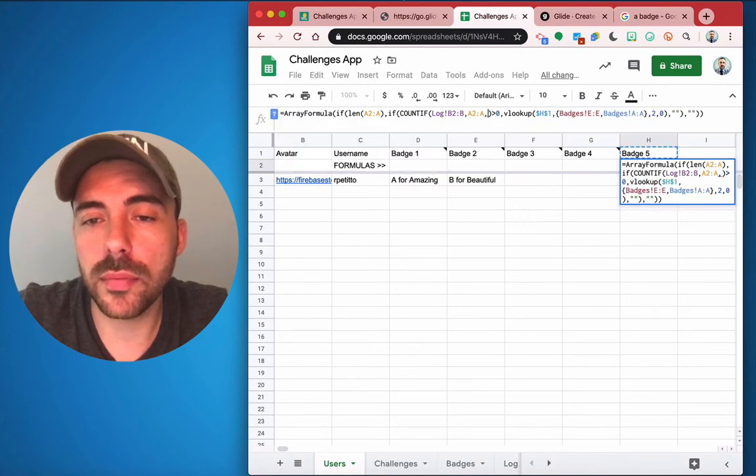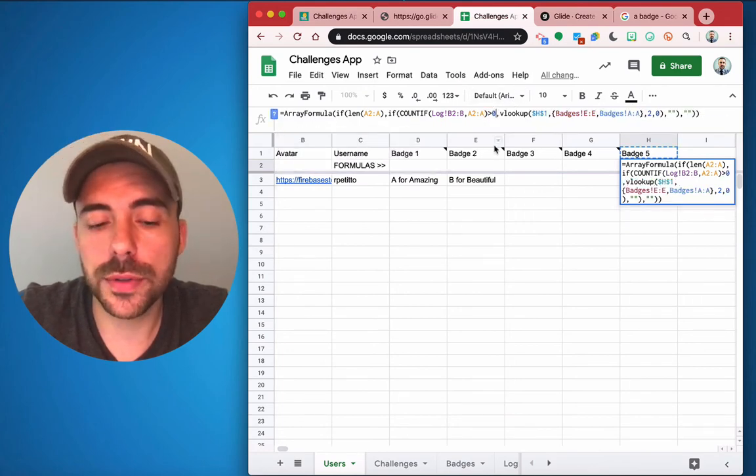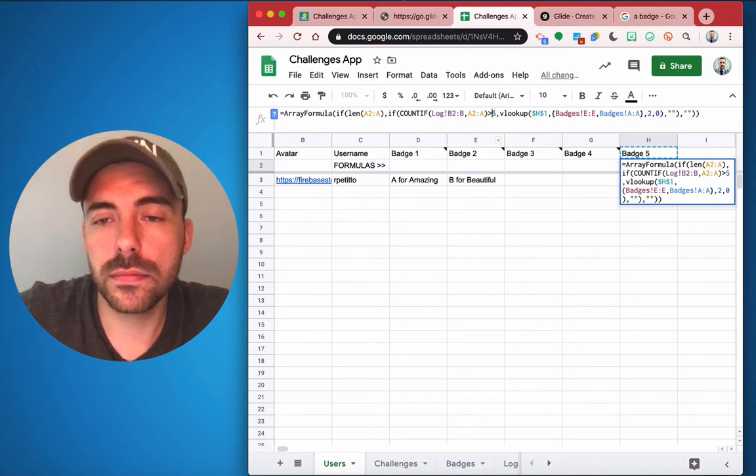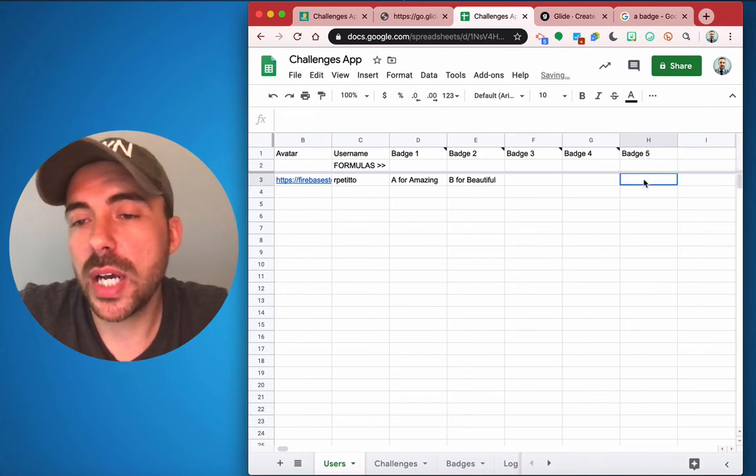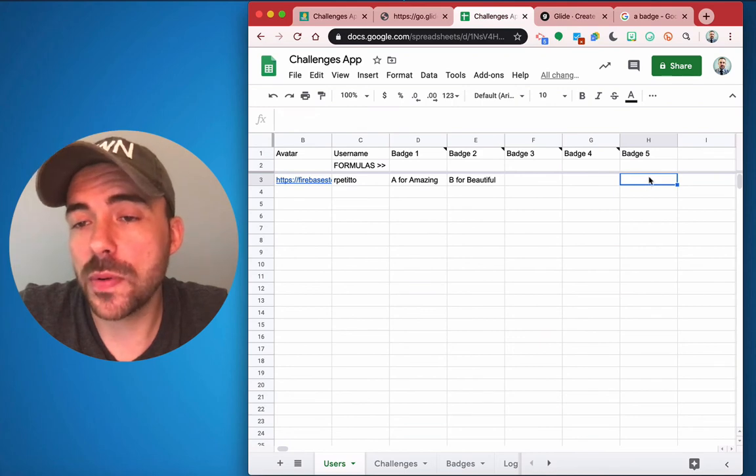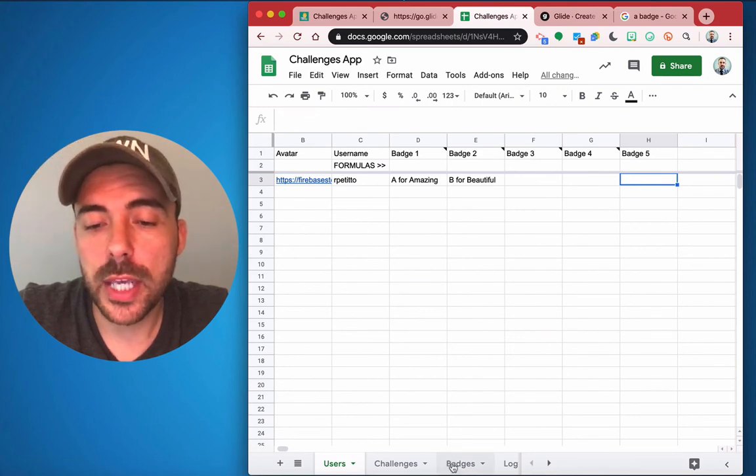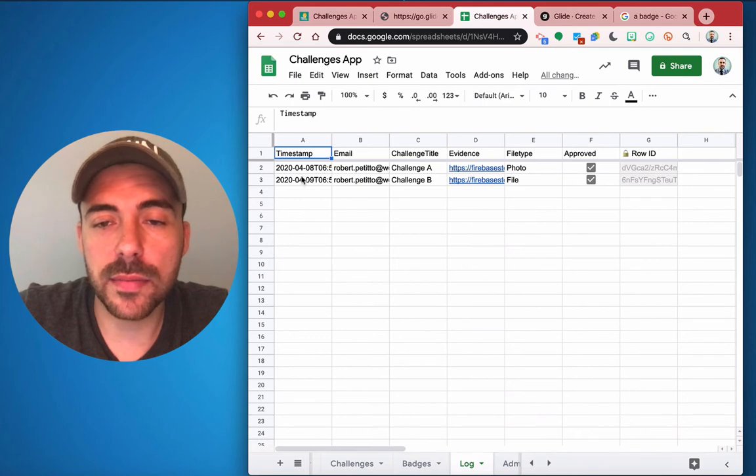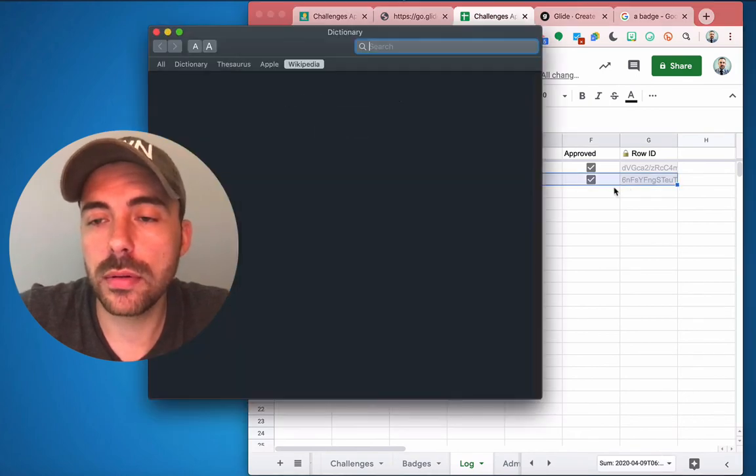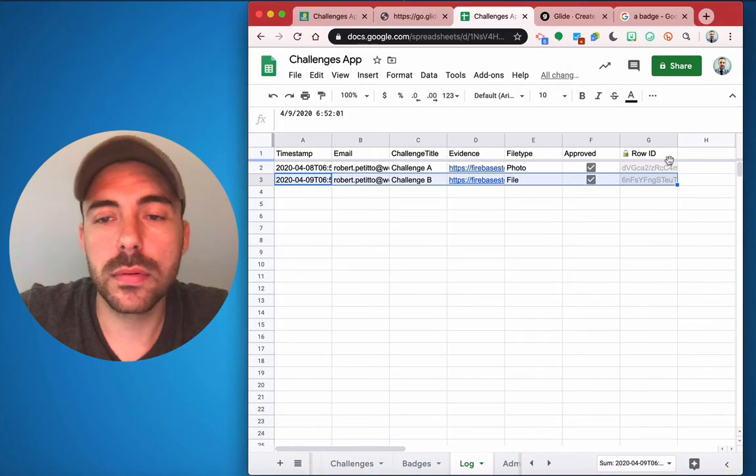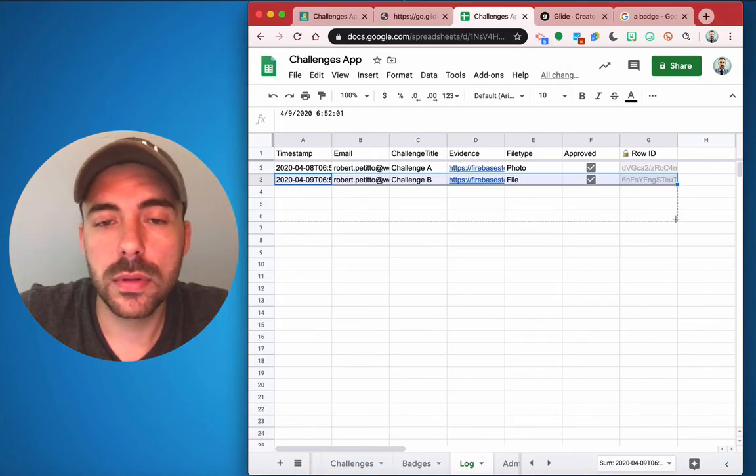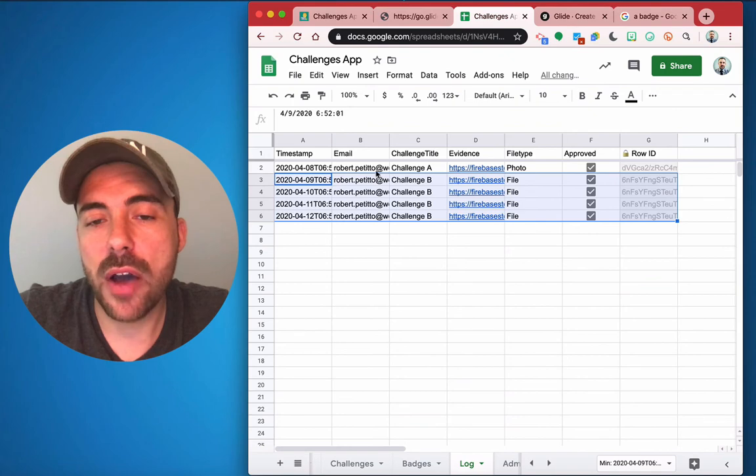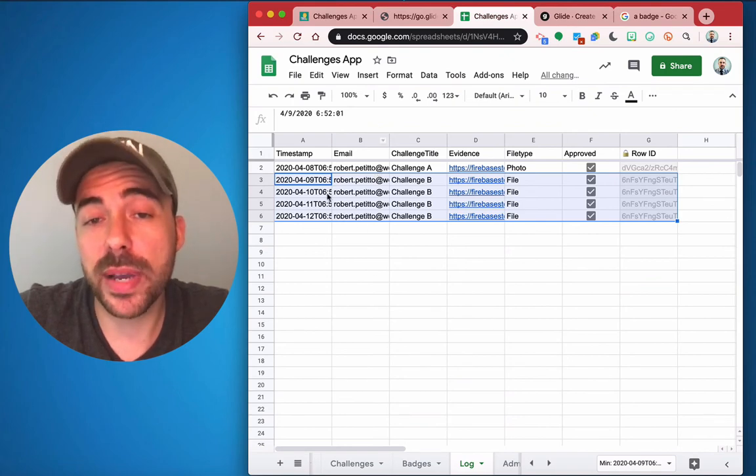So we're going to count if in the log if it equals to their email address, and we'll do that. If that number is greater than or equal to five, okay, so because I don't have five posts in here, it's blank. If I were to quickly come into the log here and add some dummy data, I'll just copy this down.